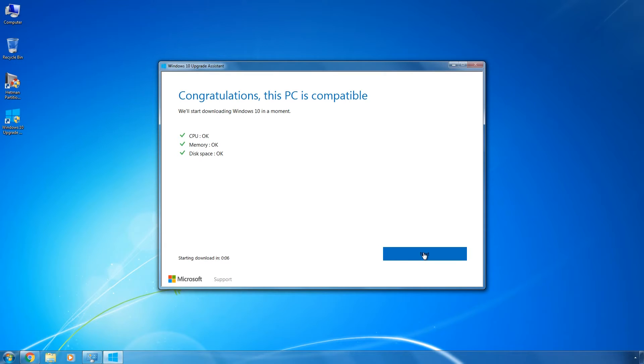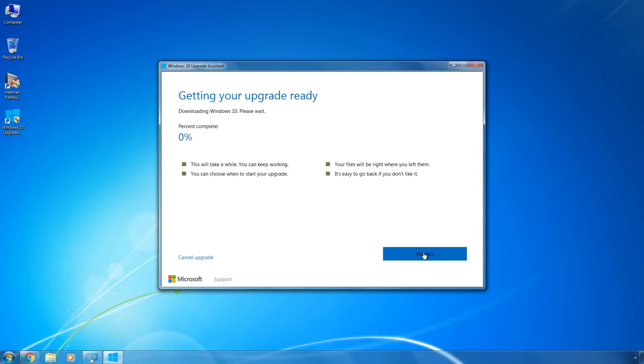My computer is compatible, so click Next. The wizard begins downloading a Windows 10 image corresponding to what version of Windows you have now from the Internet.